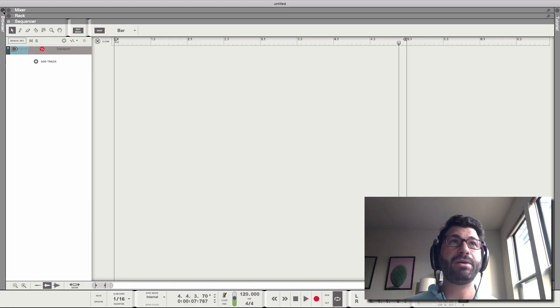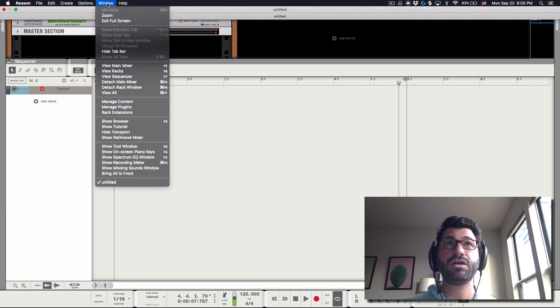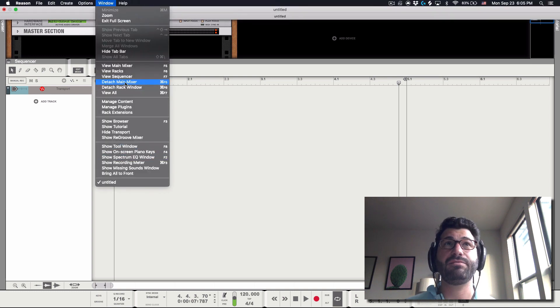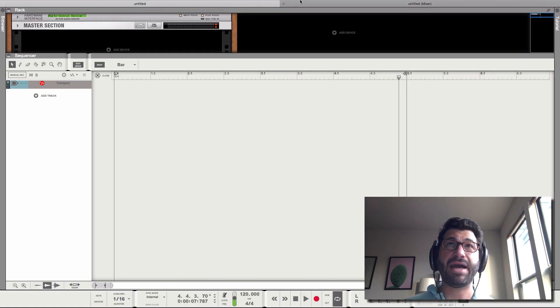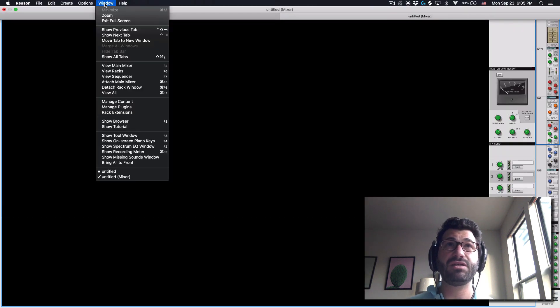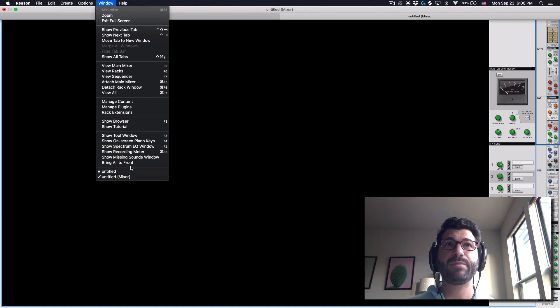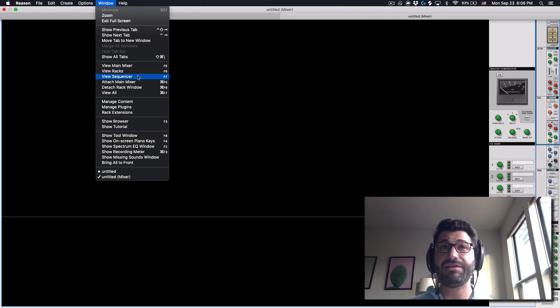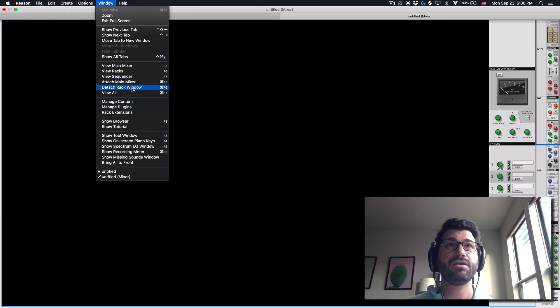You can open and close these and resize them at will, or you can go up to Window and you can, for example, detach them. And on a Mac, they'll open in separate tabs. In Windows, there will be separate windows you can jump between. You also have the ability to just hit the F keys, like F5, F6, and F7, to navigate around them.